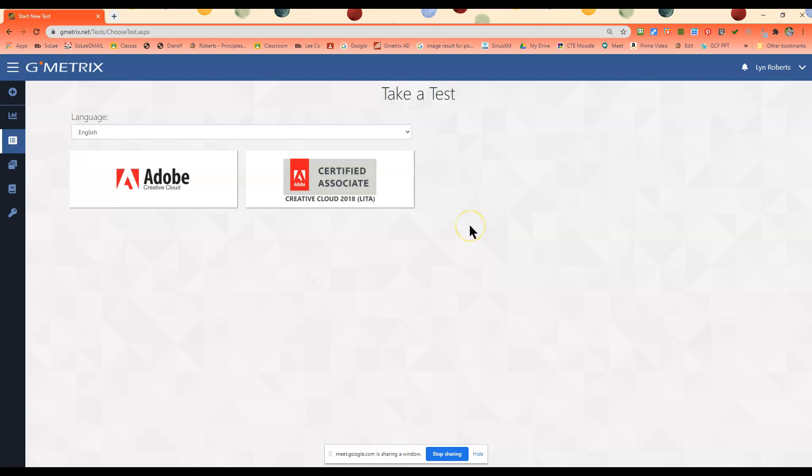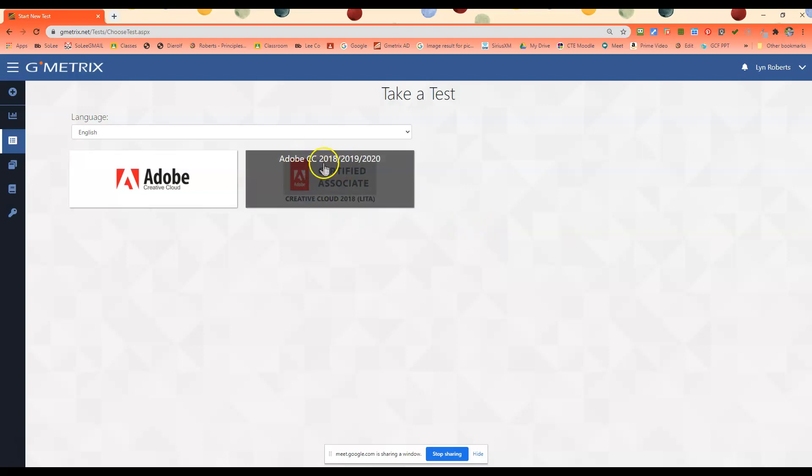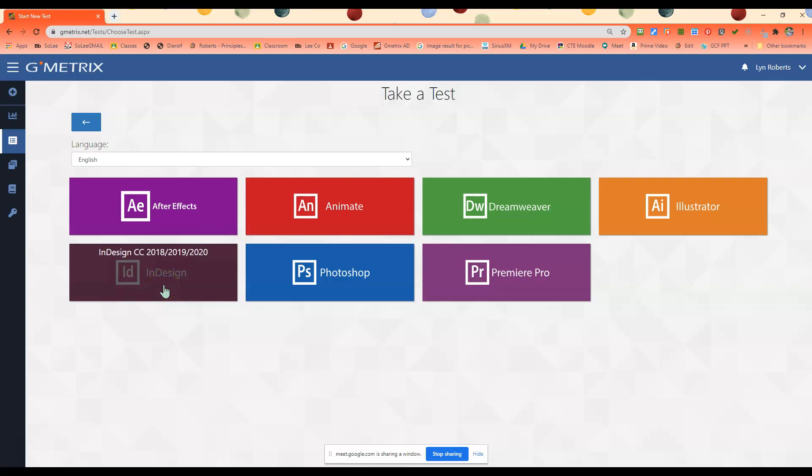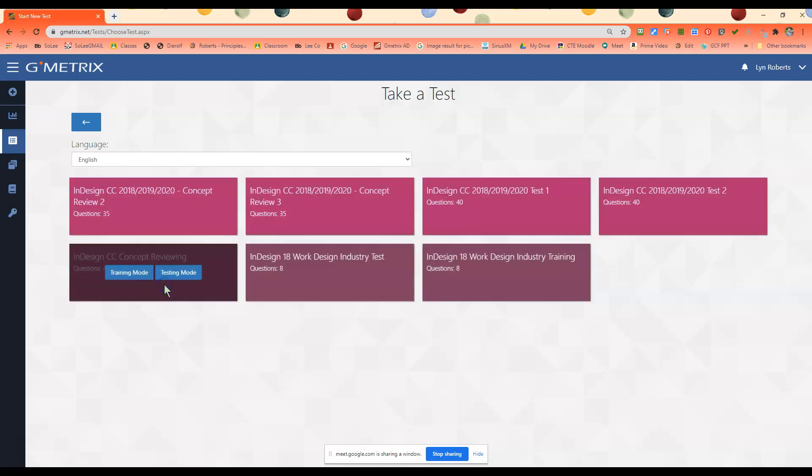We're using Adobe Creative Cloud, so we're going to do Adobe Creative Cloud 2018, 2019, 2020. Right now we're learning InDesign. The other two items we're going to learn in class will be Adobe Illustrator and Adobe Photoshop, so we're going to click InDesign.